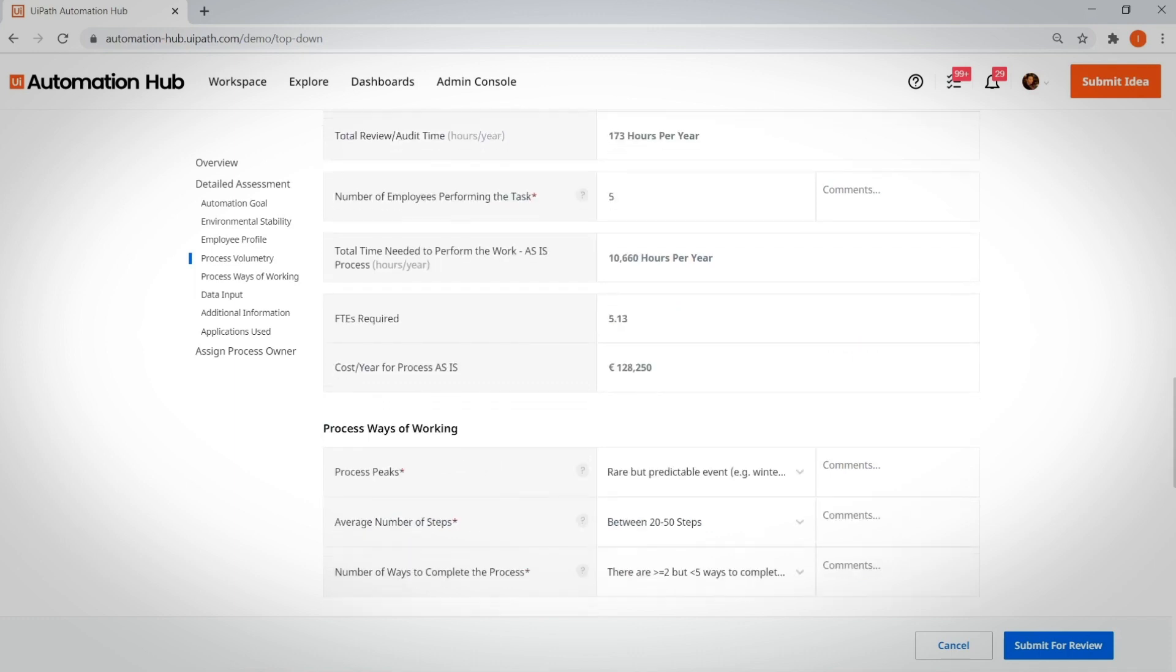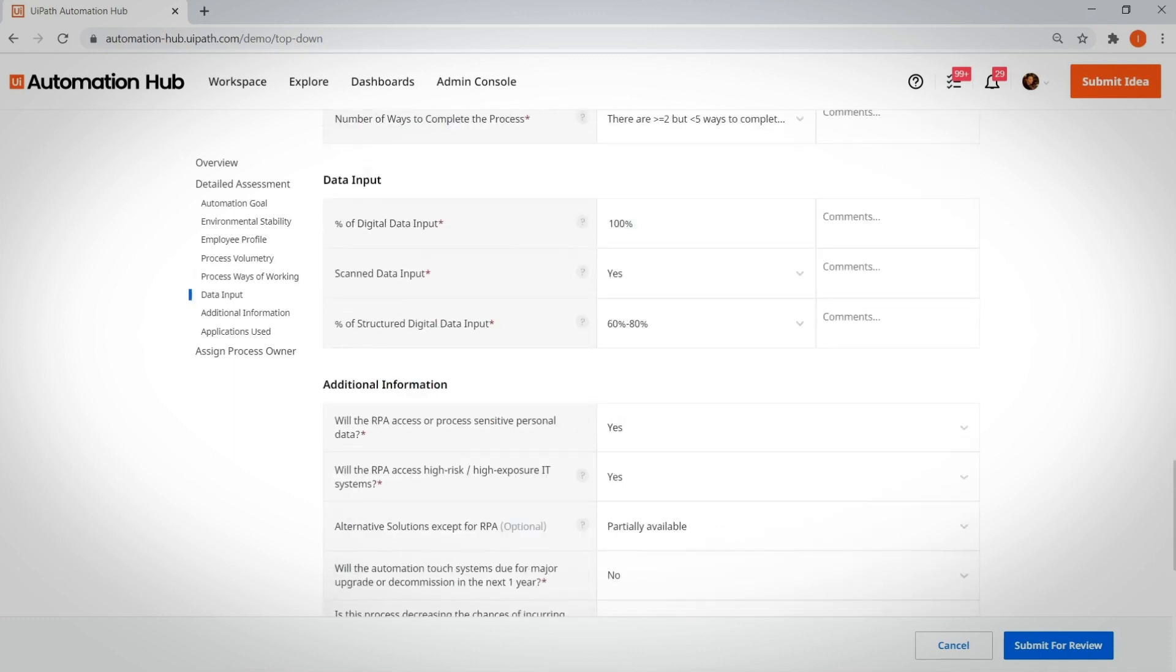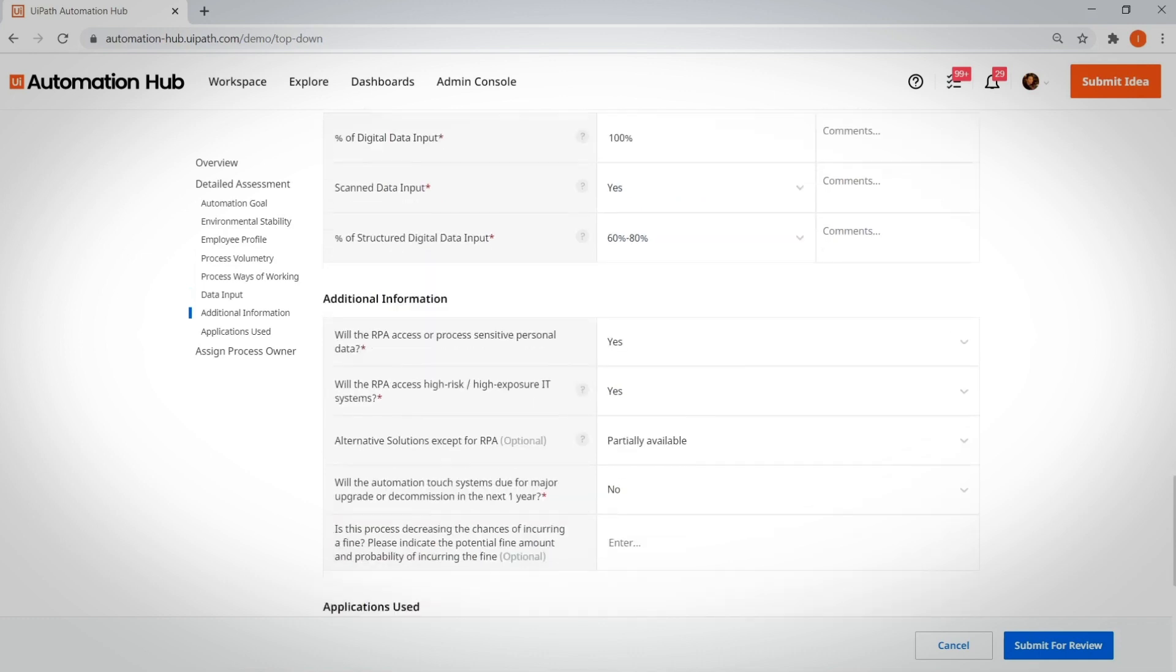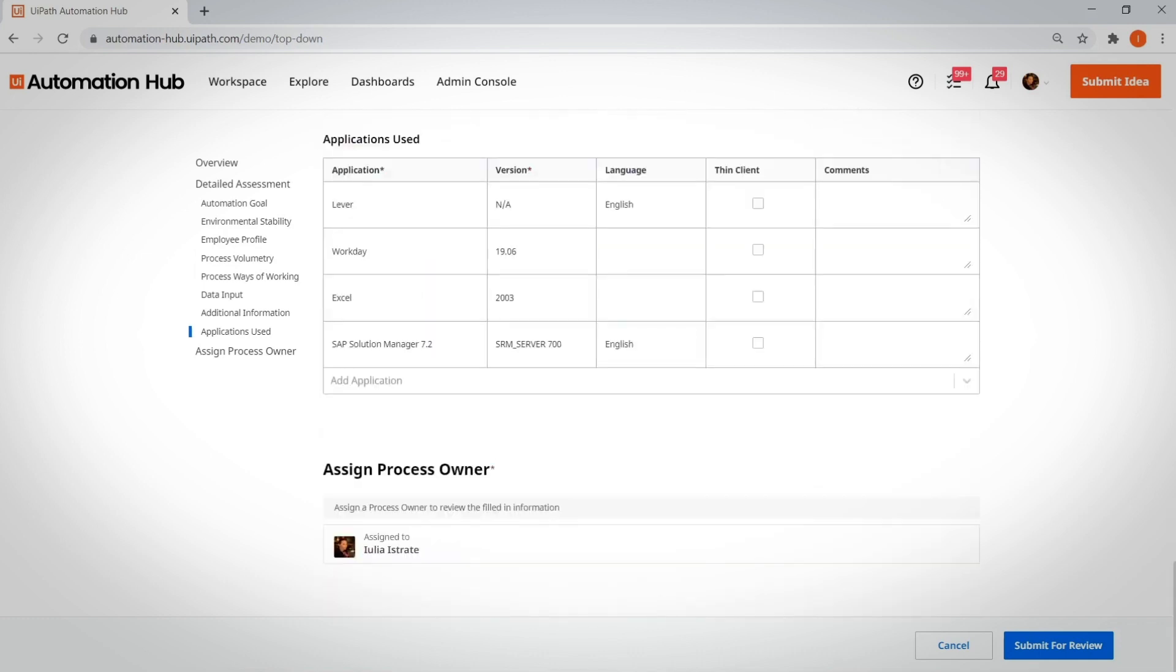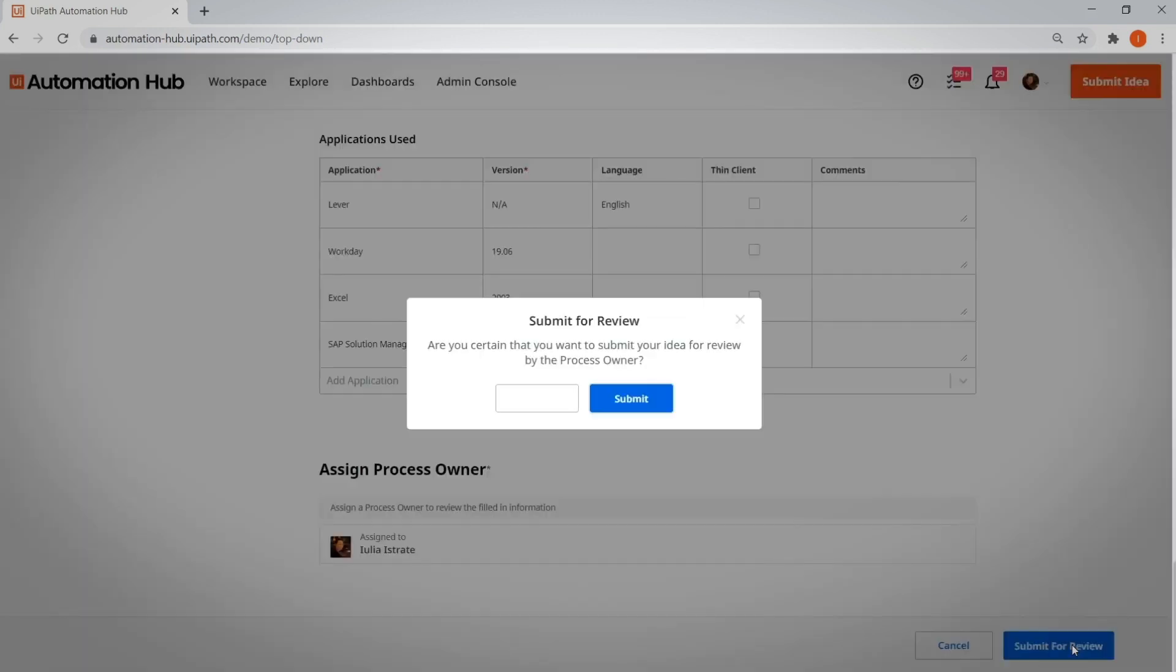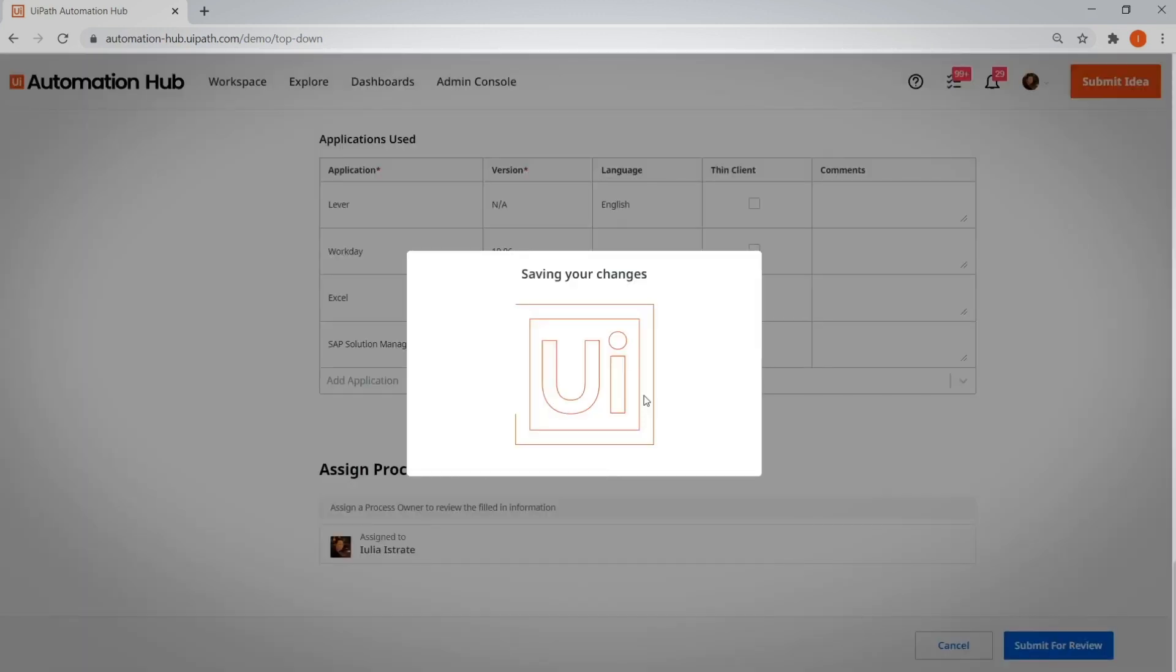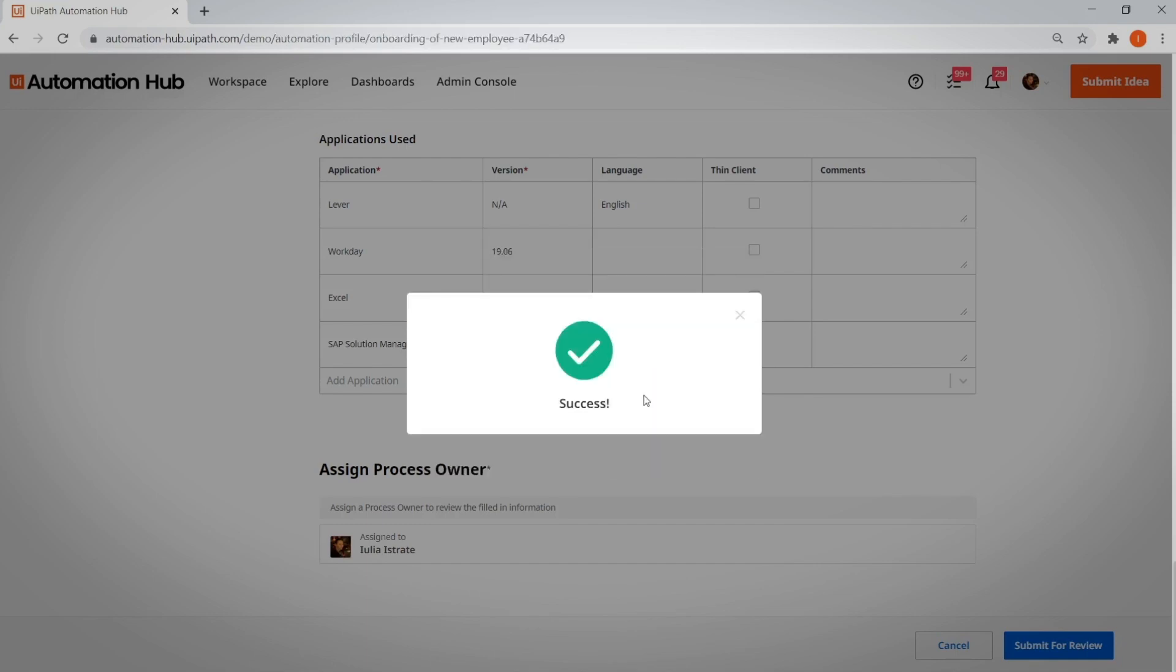What about employee onboarding? Let's say your COE has used process or task mining from UiPath to scientifically surface an automation opportunity to make employee onboarding 50% faster.